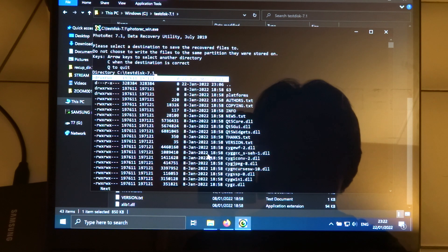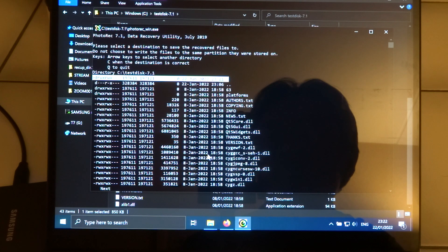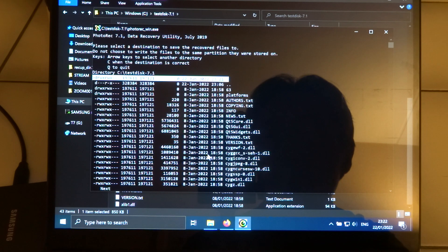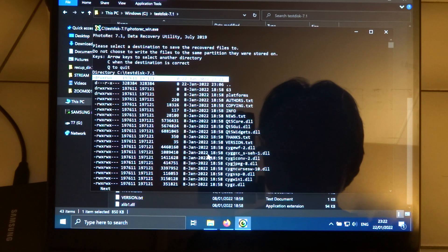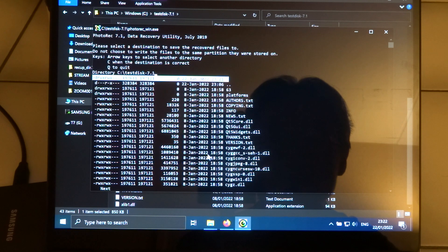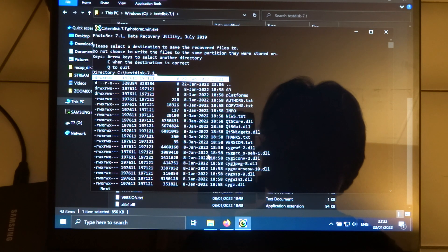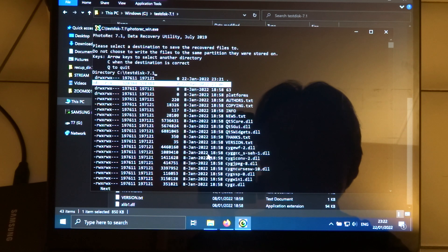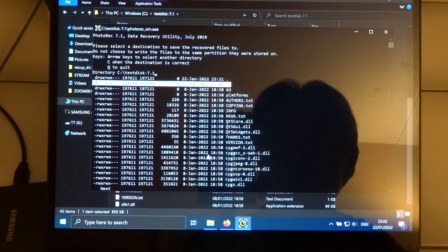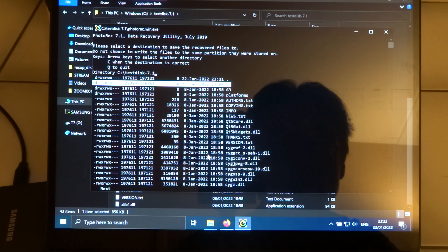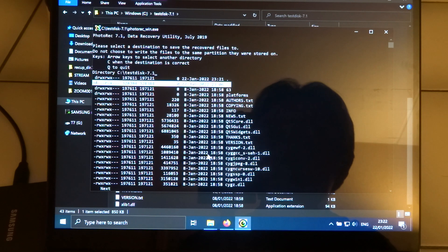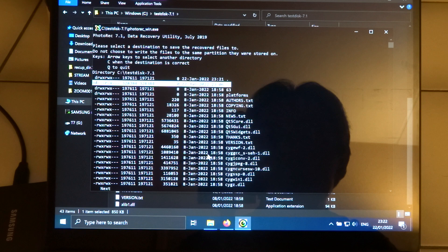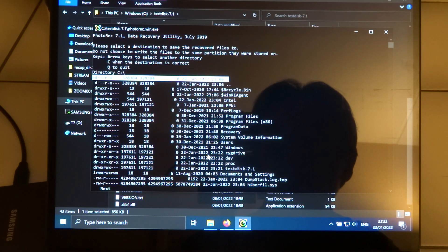And now it wants to know where it needs to save the recovered files. And then it starts from the directory where you start the application. Perhaps that is good enough for you. And as it says, it's not a good idea to recover the files on the drive where you're trying to recover the files from. So in this case, just go with the two dots to go one directory higher.